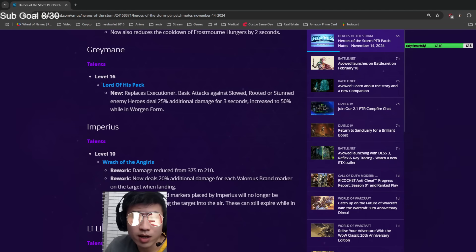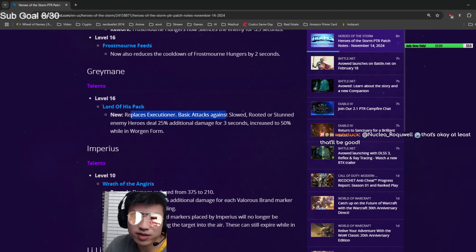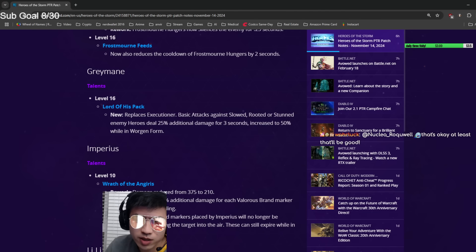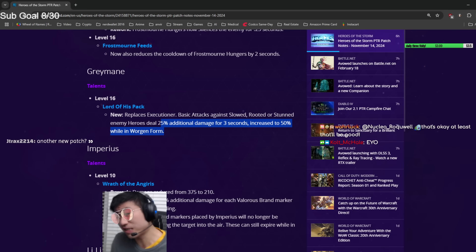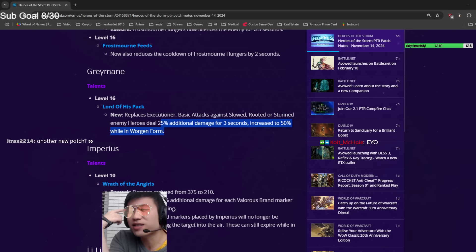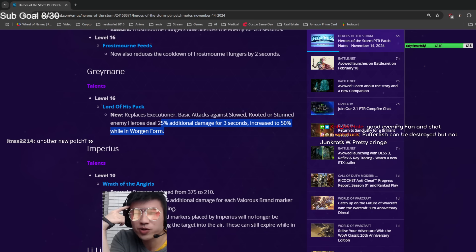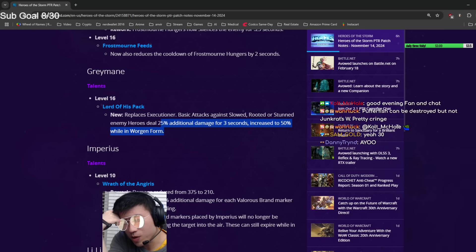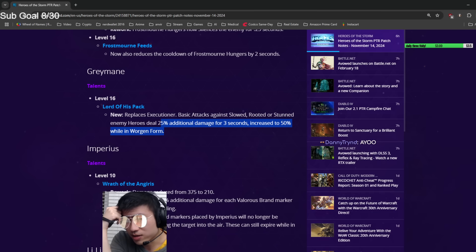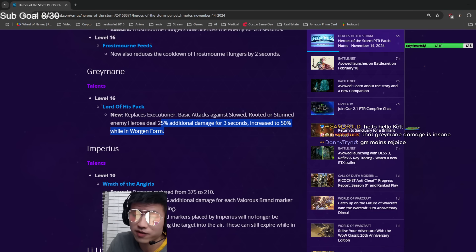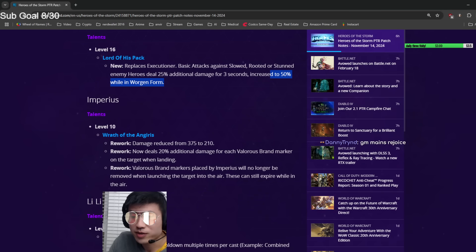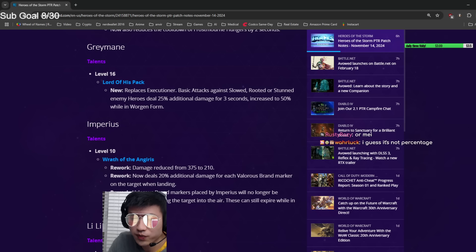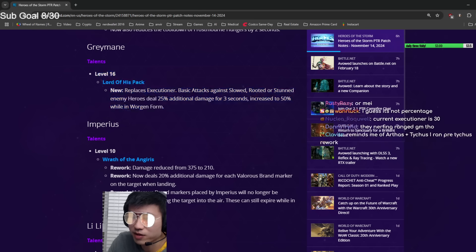Greymane: Lord of the Pack replaces Executioner. Basic attacks against slowed, rooted, or stunned enemy heroes deals 25% more damage, increased to 50% while in Worgen form. This seems really strong to me. The old Executioner is like 30 or 35% extra damage. 50% extra damage in Worgen form is crazy because your Worgen form is already way more damage than your ranged form. This could definitely be worth it to make a comp around, like Arthas-Greymane. All-in Worgen Greymane builds would take this over his other 16s now.